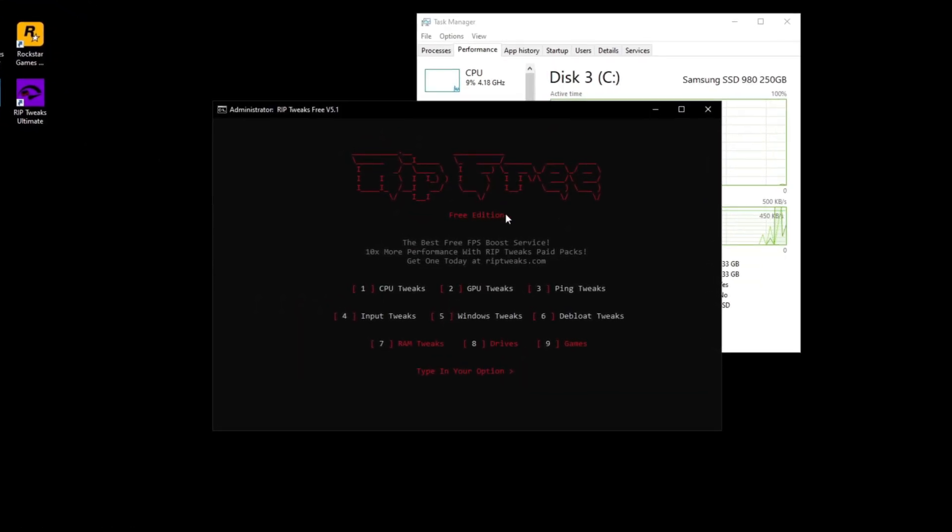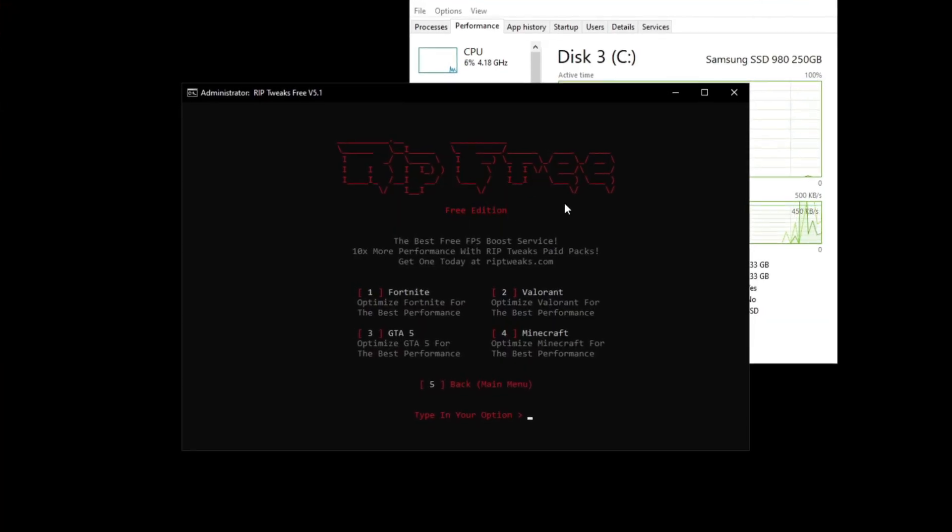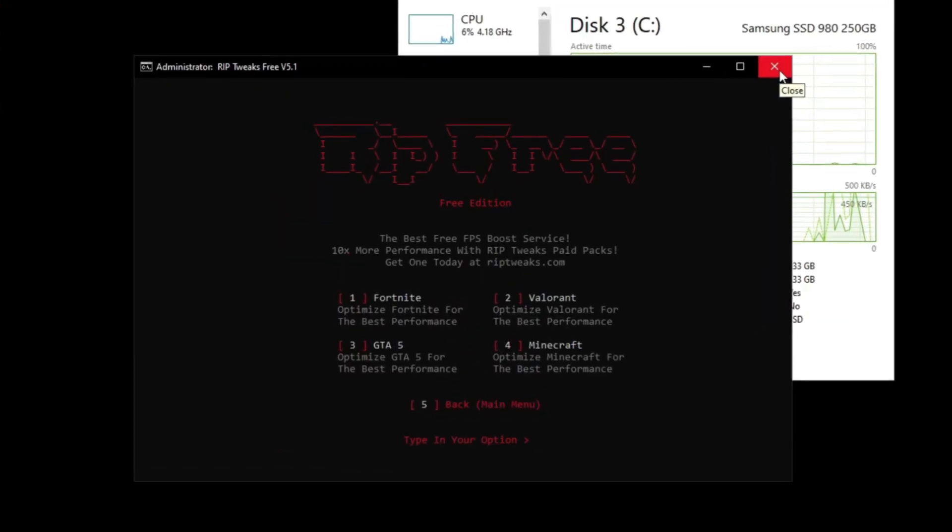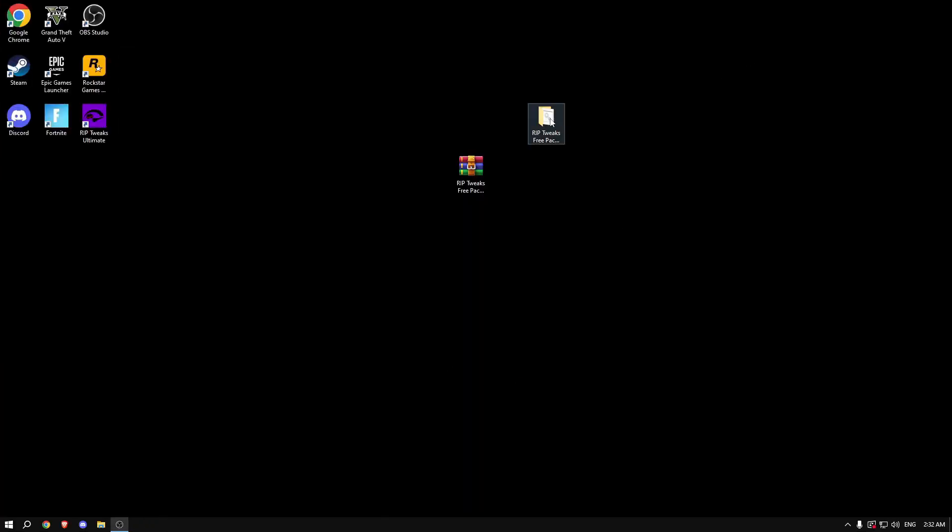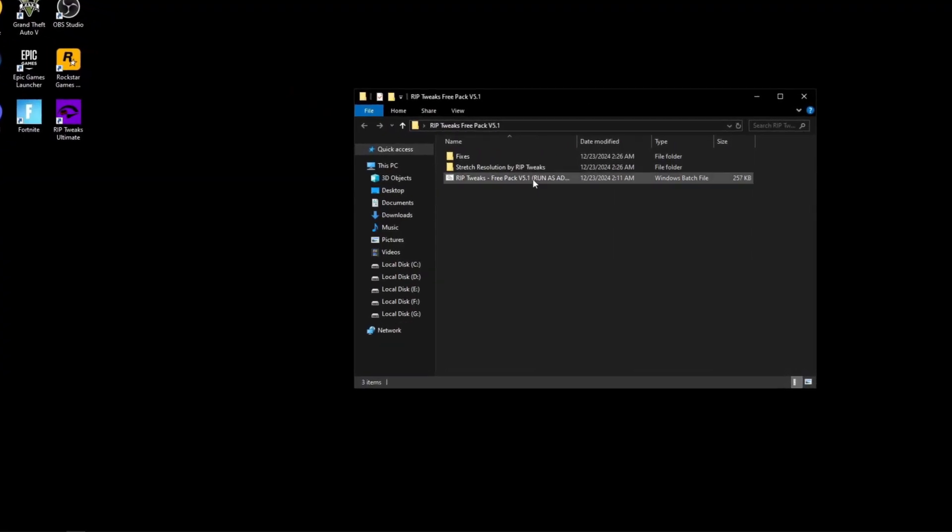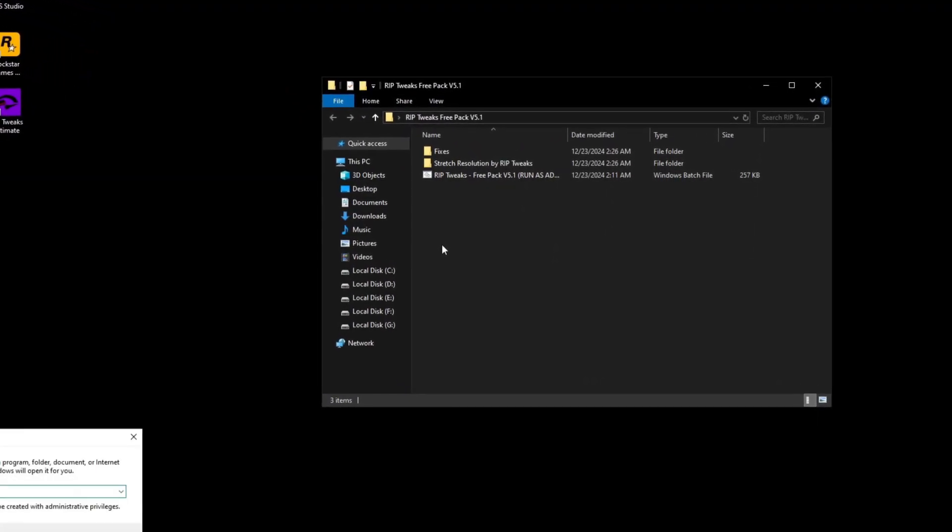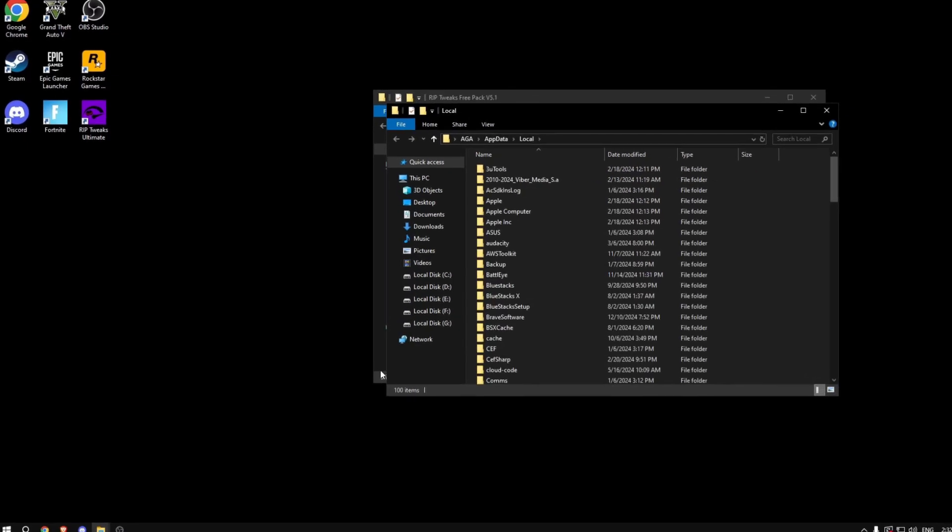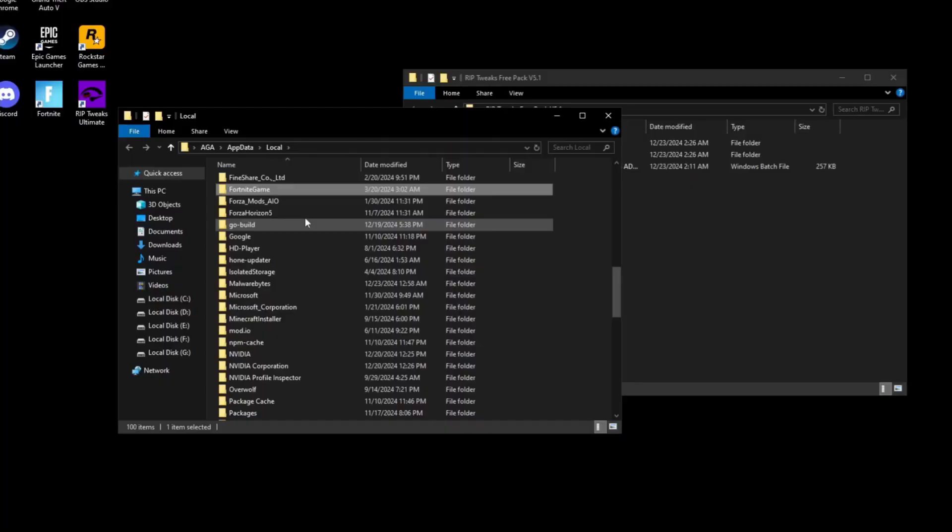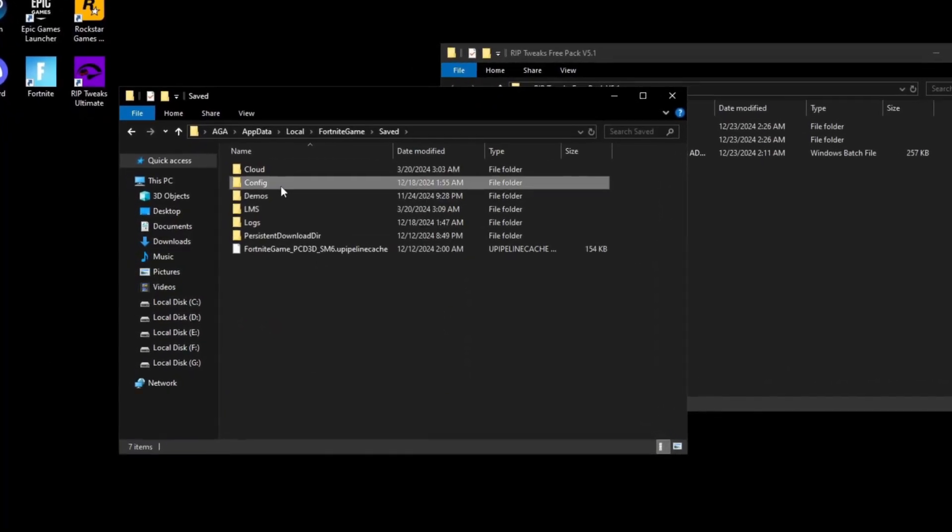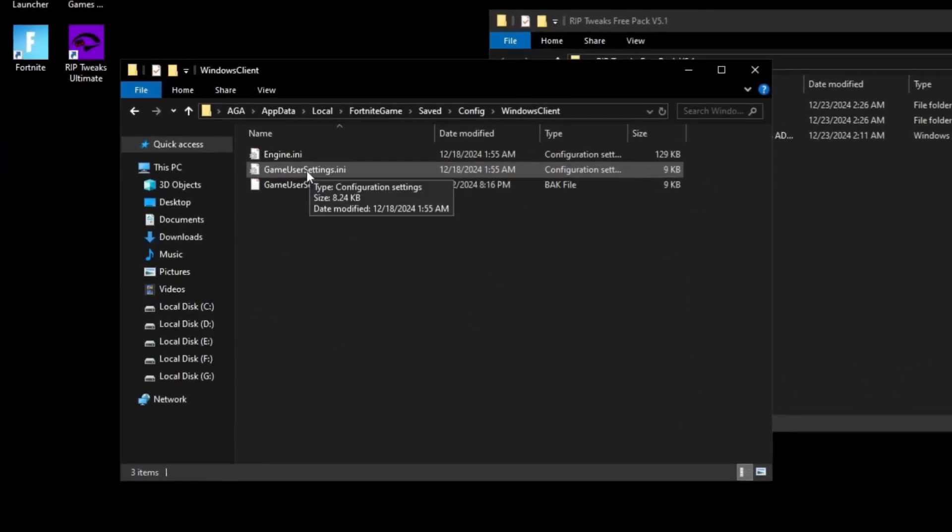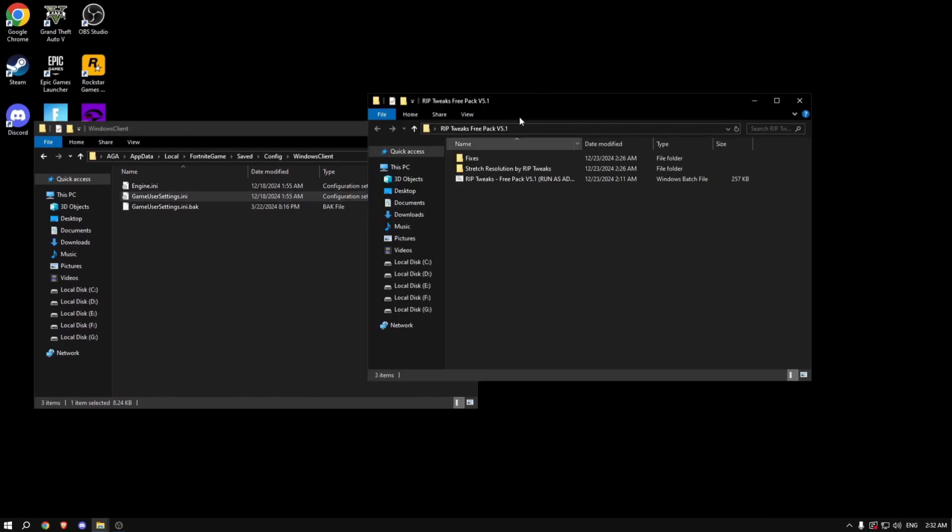Then we can go back and go into the game section and we're going to be optimizing Fortnite today. So just click number one. Now next, what you can do is close everything out and we can go back to the folder to continue doing the tweaks. Now what you want to do is click Windows and R and type in percent local app data percent. Just copy this, click OK and find Fortnite, basically Fortnite game, saved, config, Windows client. And this here is where we're going to be replacing.